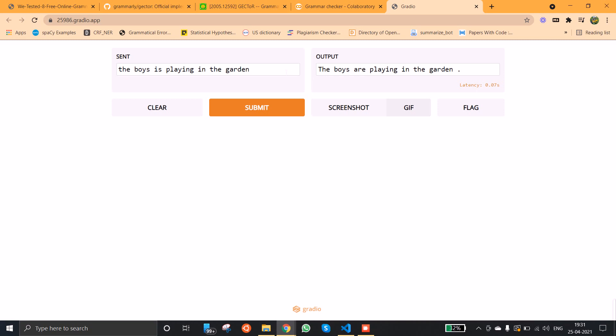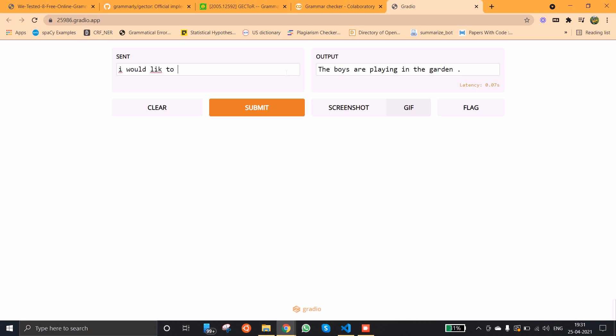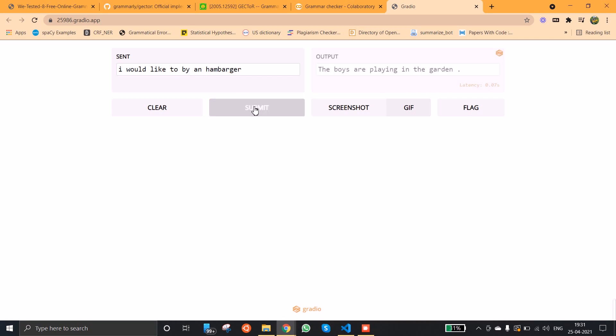Now let us check with another text. When I press submit I am able to see the corrected form of the input. So 'I' is capitalized here, and 'I would like to buy' B-U-Y, yes it checks for the spelling mistake here, and that's it.